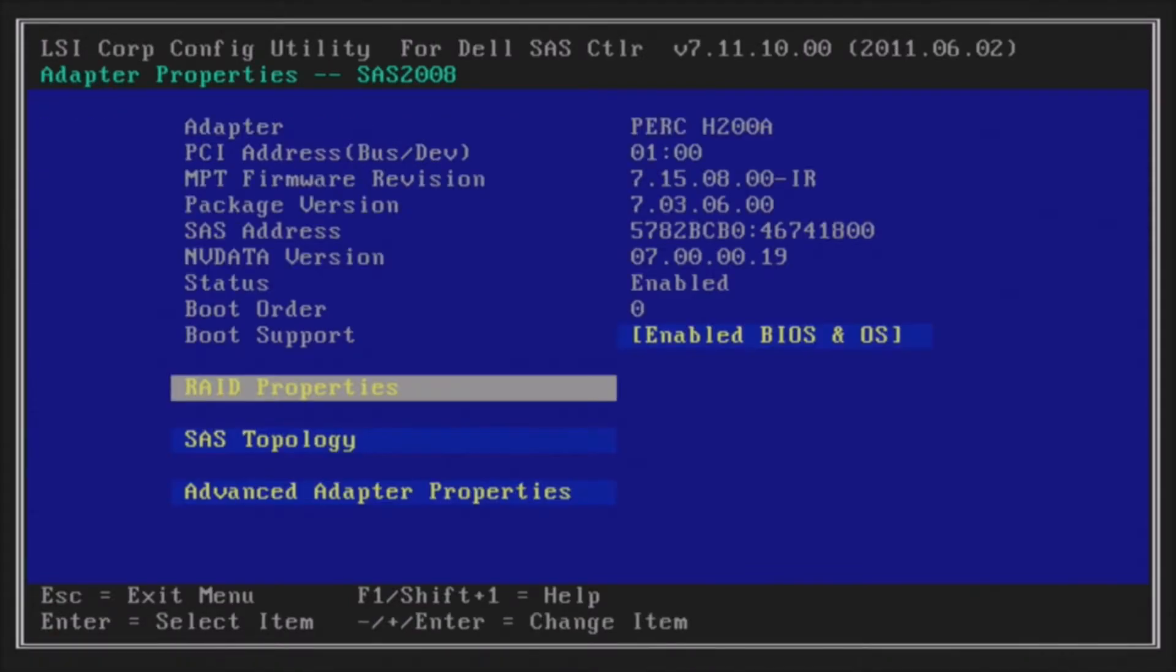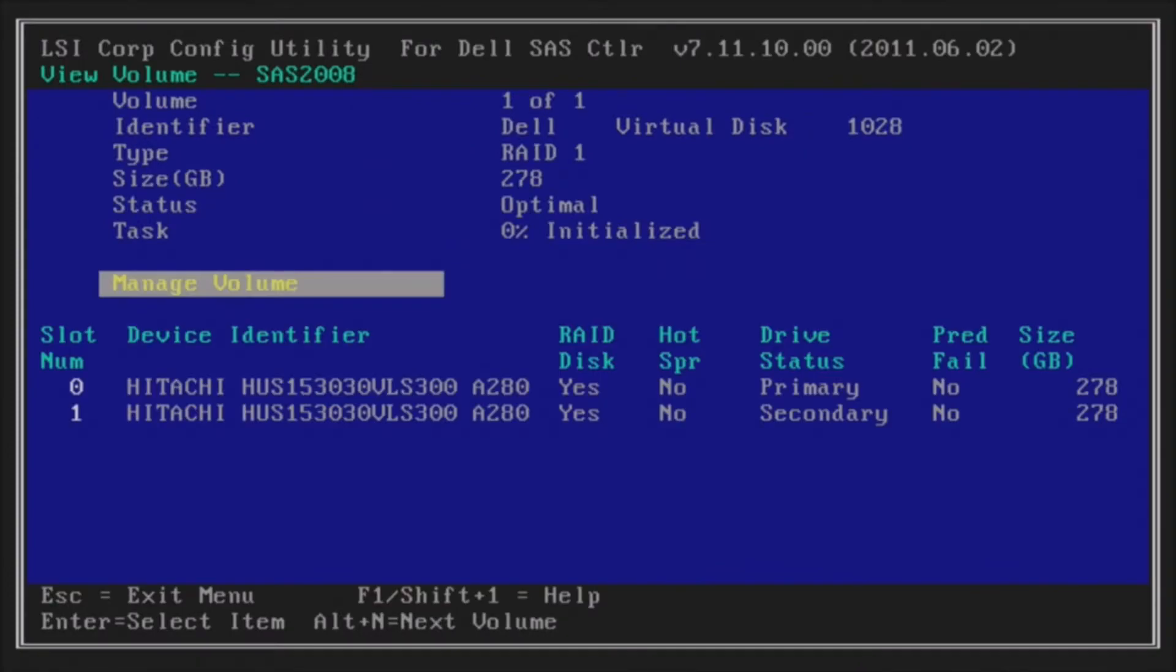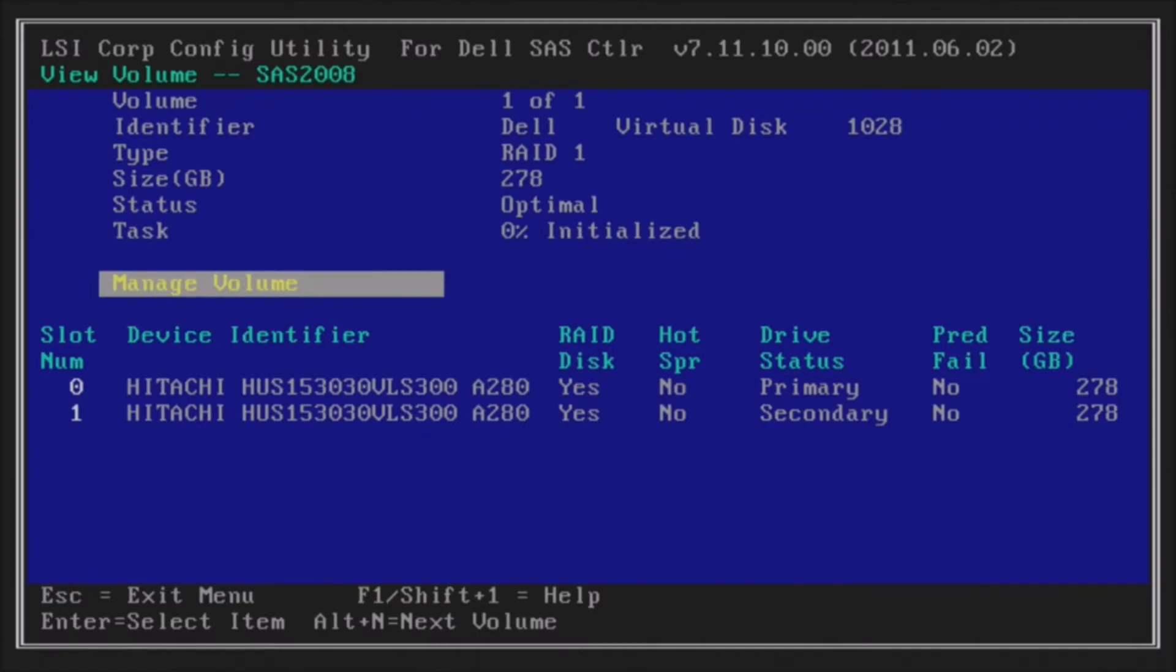Alright, so now we're going to go back into the RAID properties by hitting Enter, just to verify that we're in a rebuilding state. It doesn't actually say rebuilding, but it does say drive status primary and secondary, so that's good. They are RAID disks now, and you'll see that our status is optimal. We just have to let the system initialize in the background. It says 0%.